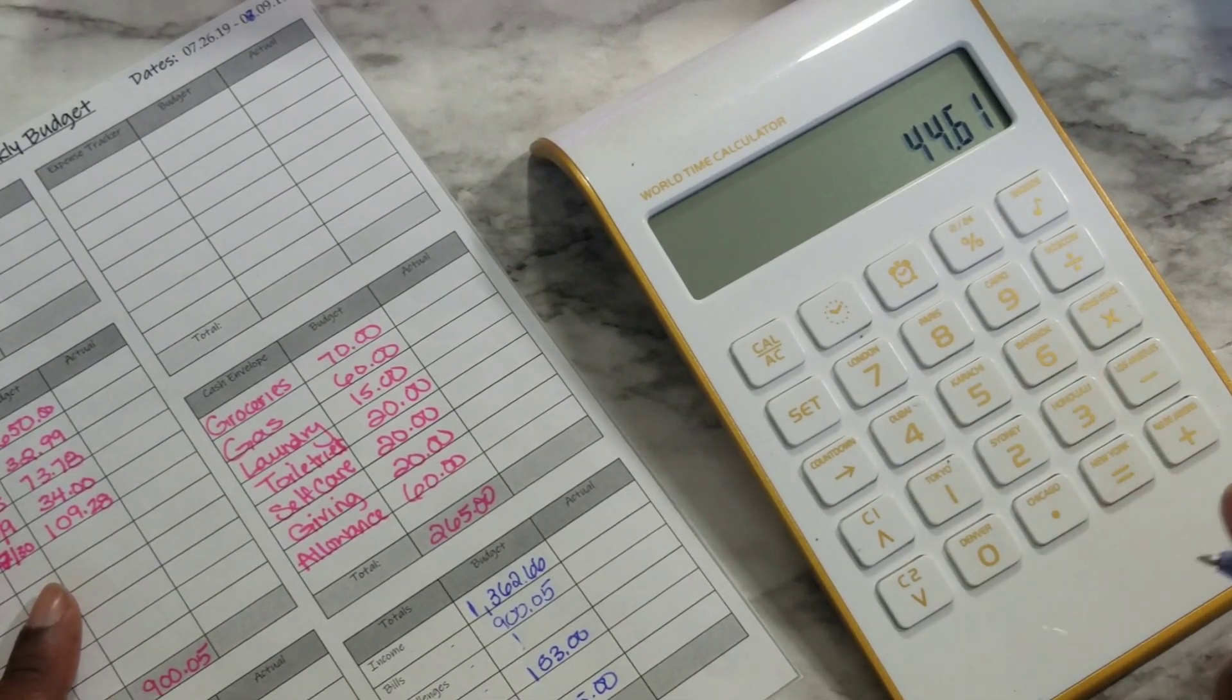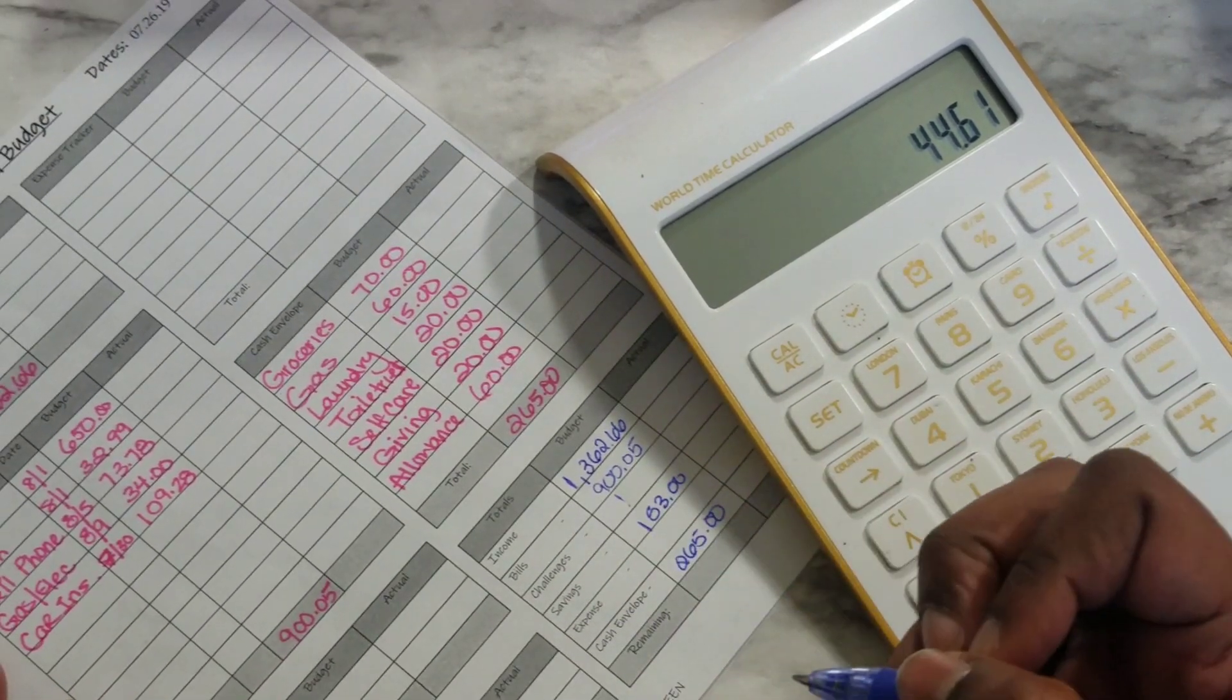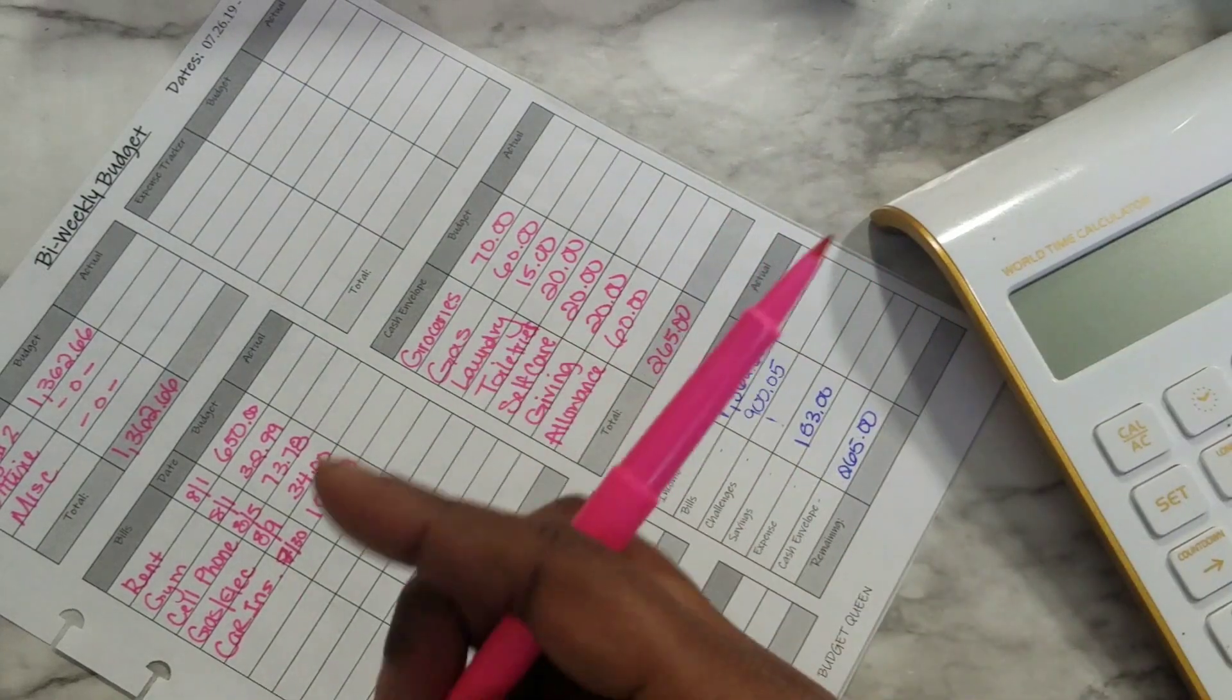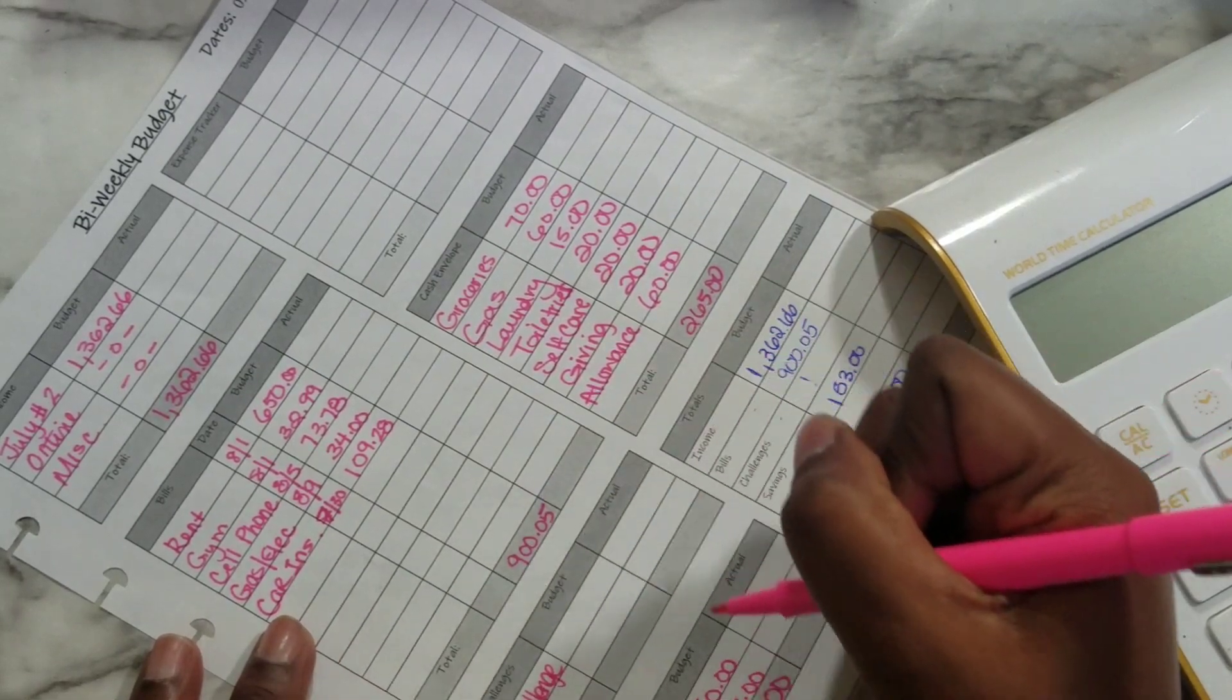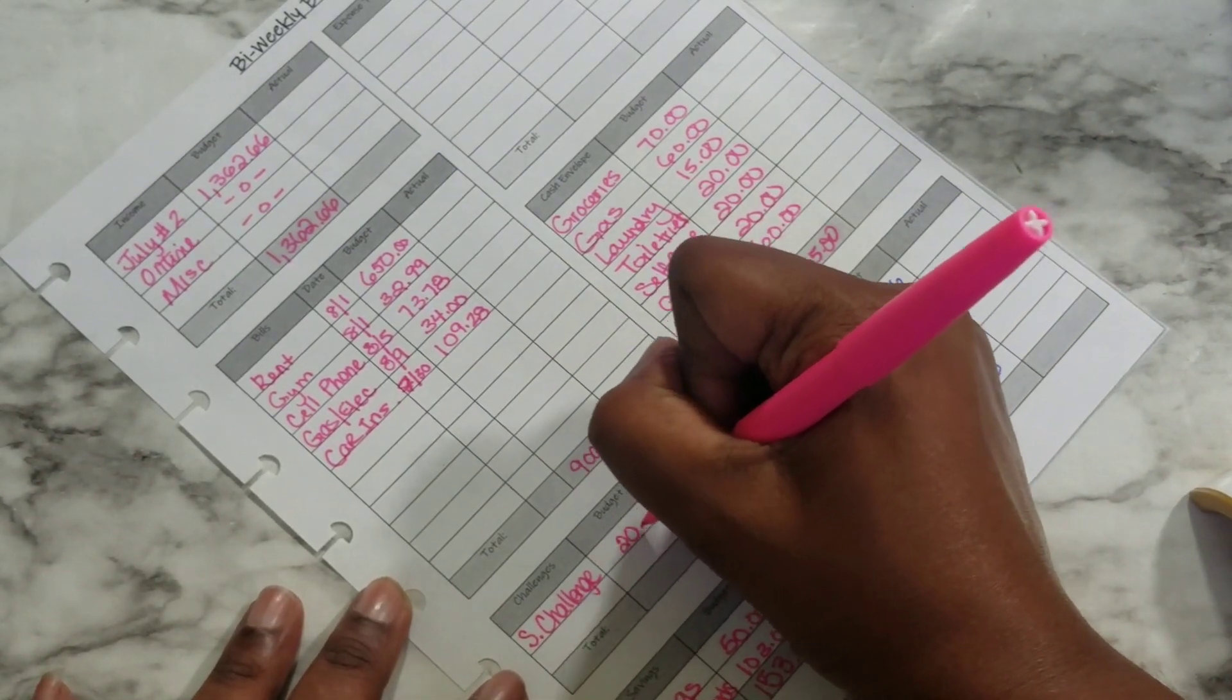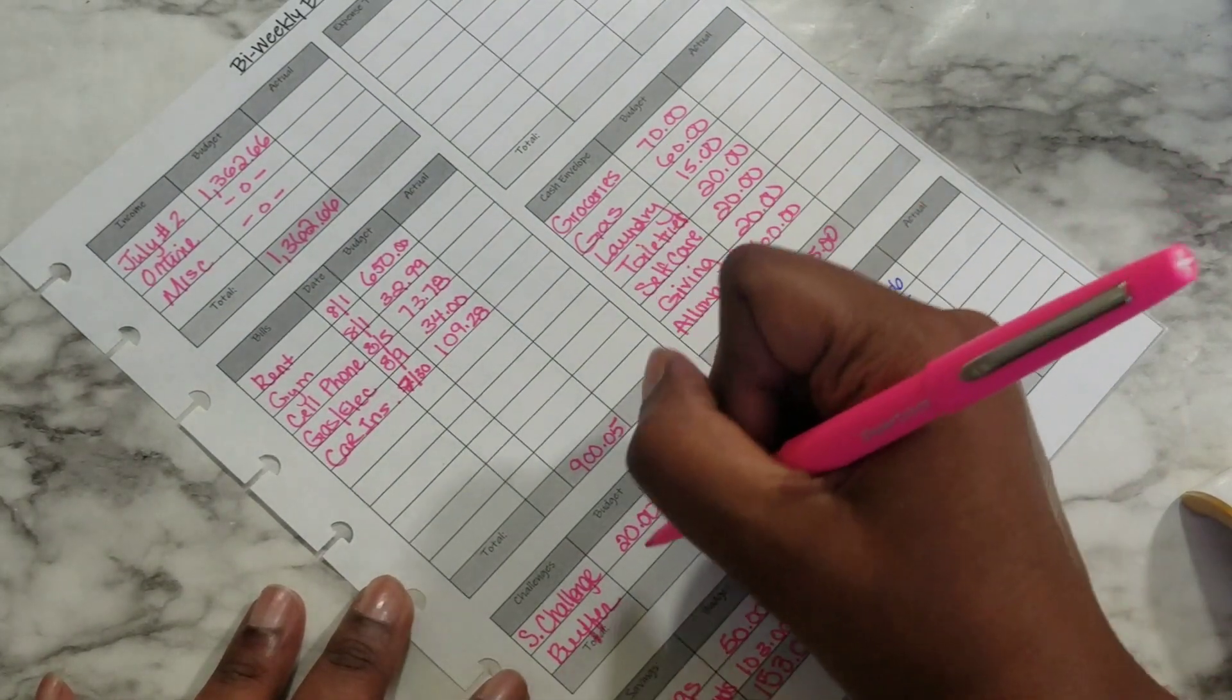So as of now we have $1,362.66 minus $900.05 minus $153 minus $265. We only have $44.61 left so we're not gonna be doing too much. What we're gonna do then is I'm just gonna take out $20 for the savings challenge. So here where it says savings challenge, for the savings challenge we're gonna just take out $20, we'll take out $20 in cash and add that to the envelope. And then the buffer in this case is going to be $24.61.